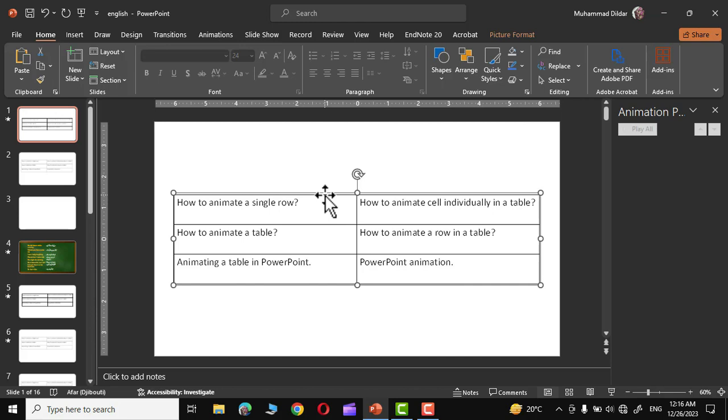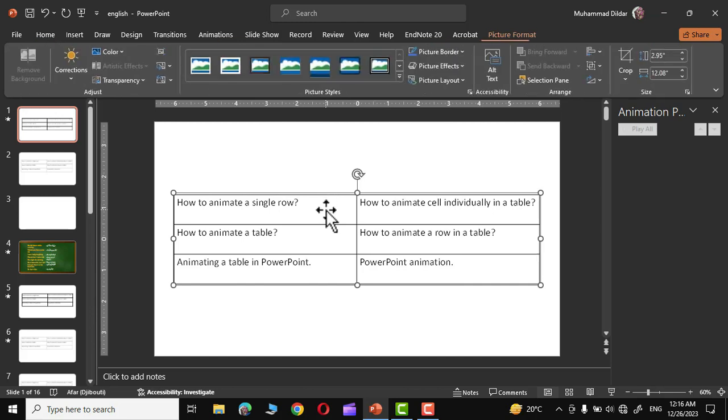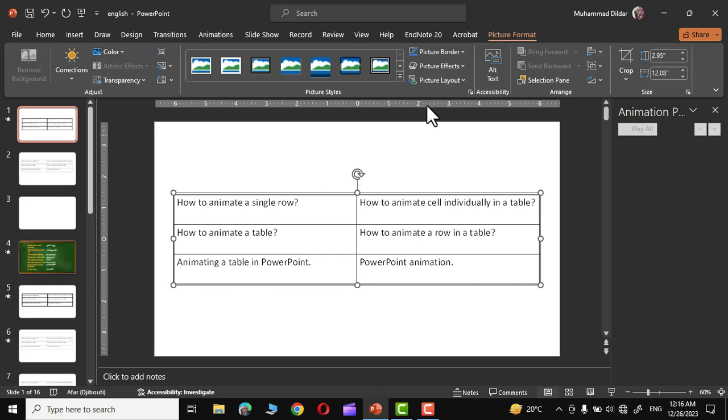Now we have actually converted the table into a picture. Simply double click over here and you could see all the properties attached with the picture gets enabled right on the ribbon.